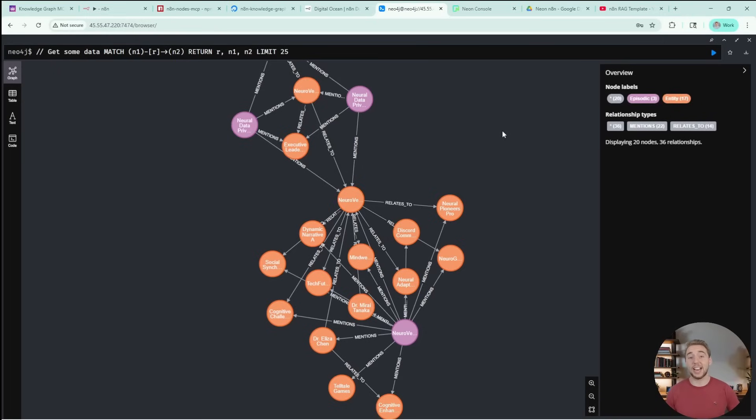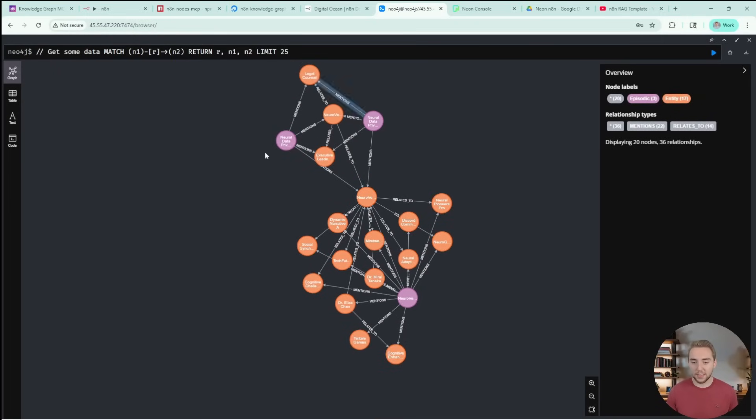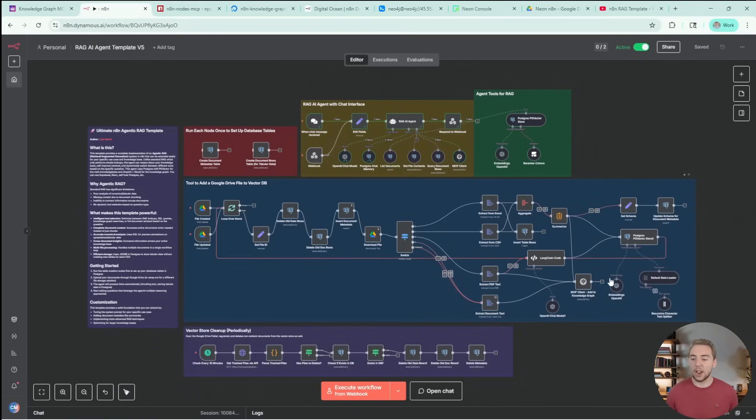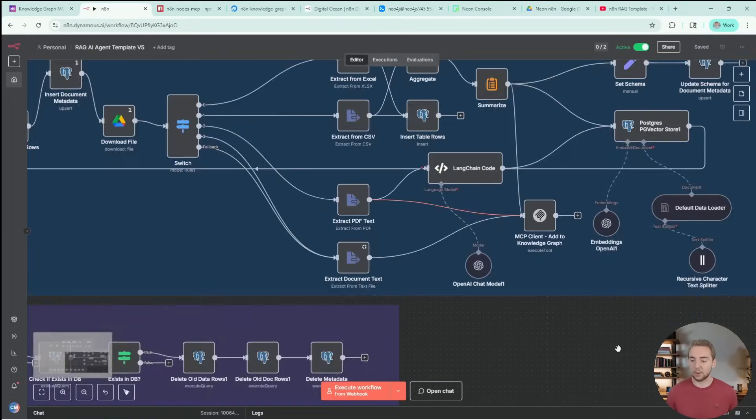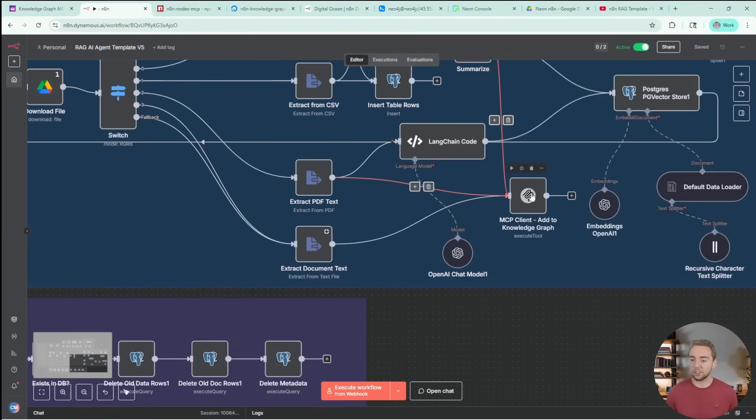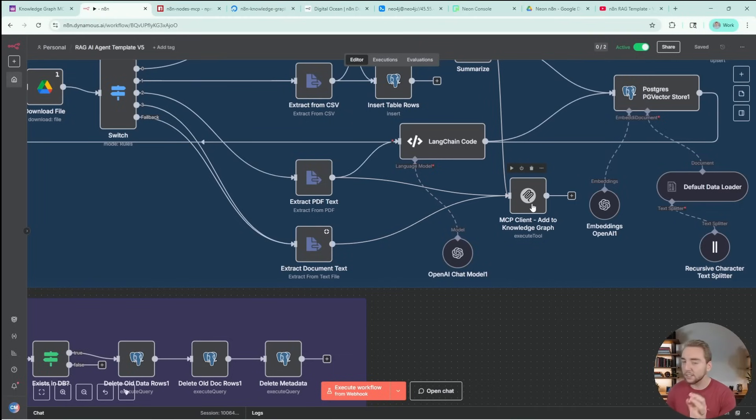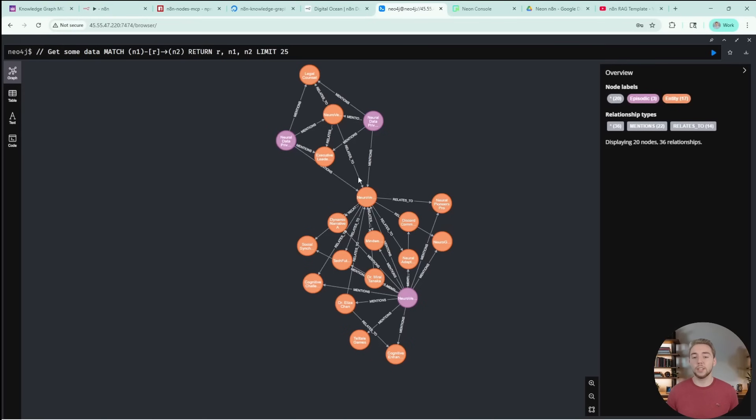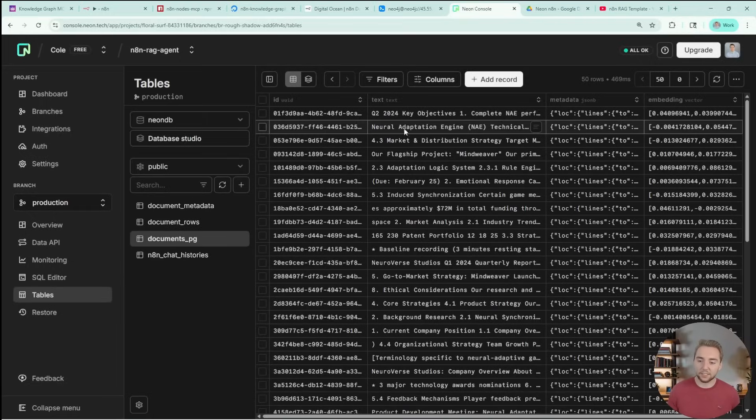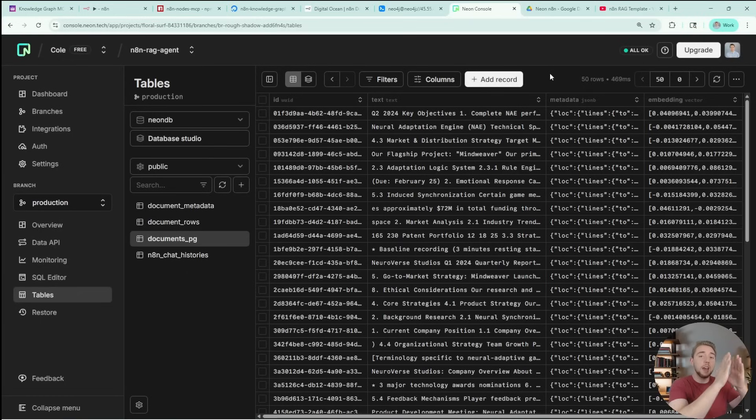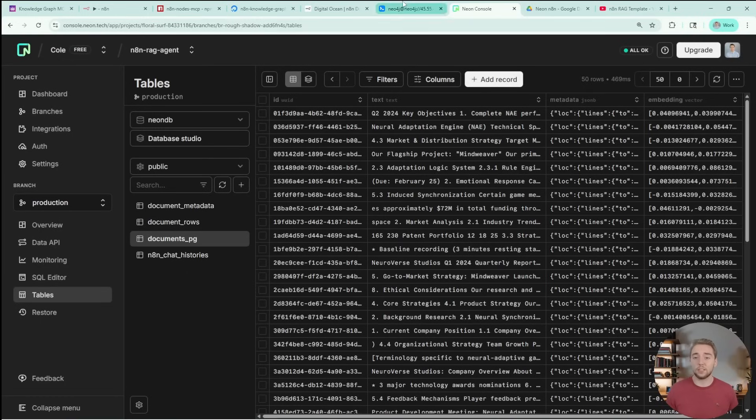When we just dump all of our chunks in a database like this, it's hard for the agent to find one chunk and then see how it relates to other things that are also stored in our knowledge base. That is what a knowledge graph gives us, and that's what you're looking at right here. I built up this knowledge graph in the RAG pipeline now, using an MCP server.